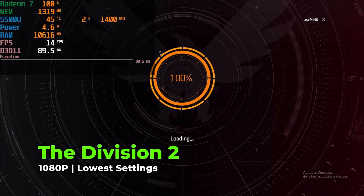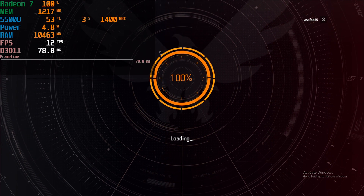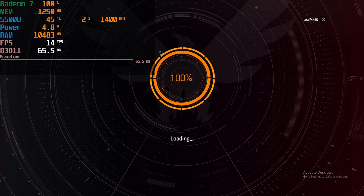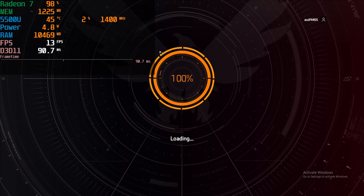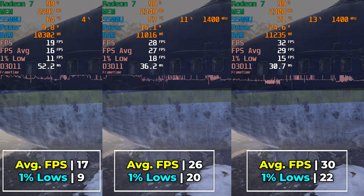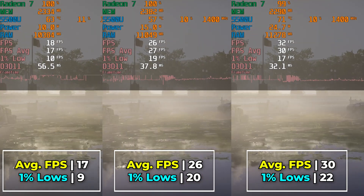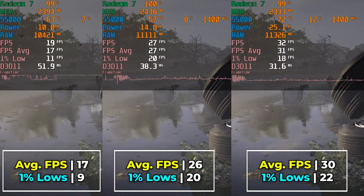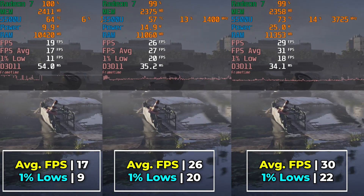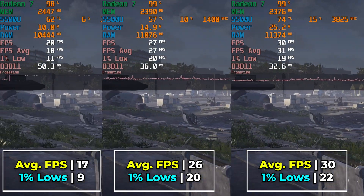The next title tested was The Division 2. At 5-watt TDP, the built-in benchmark loaded for over an hour and a half and never actually loaded in — Windows itself was struggling to even run. Looking at 10, 15, and 25 watts side by side: at 10 watts the game is nowhere near playable. At 15 watts it's at least reasonable, but a 26 FPS average with 1% lows barely at 20 isn't great. At 25 watts, the average actually hits 30, though 1% lows of 22 aren't rock solid.